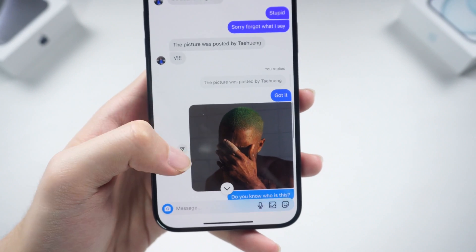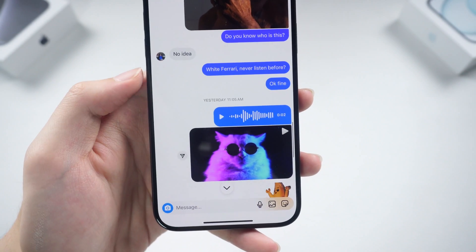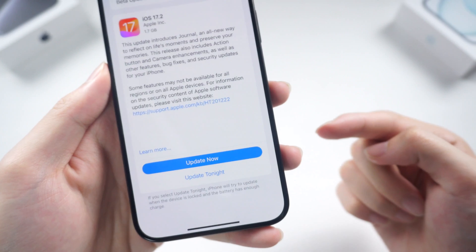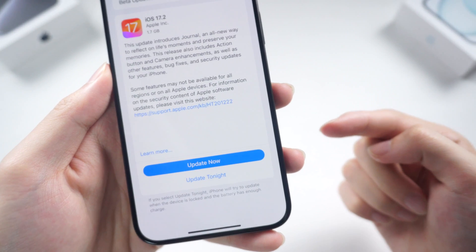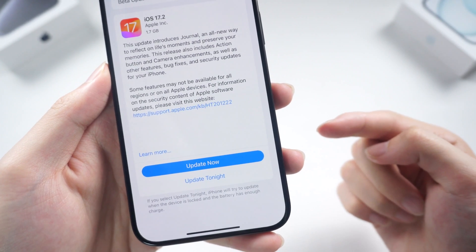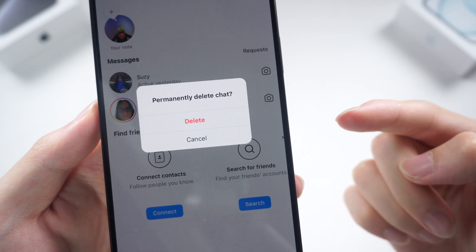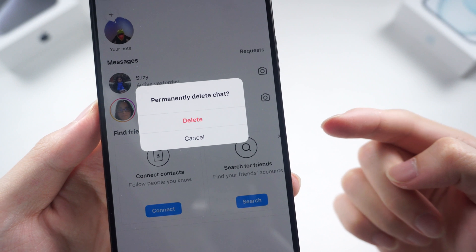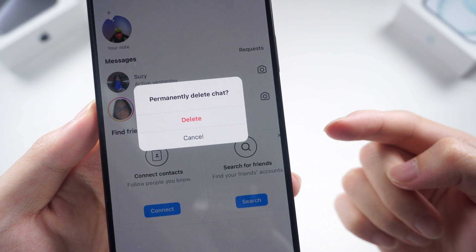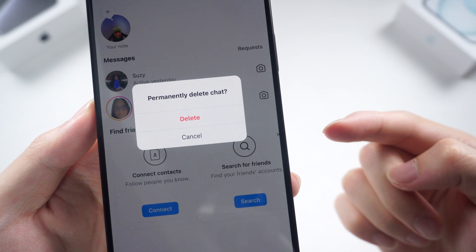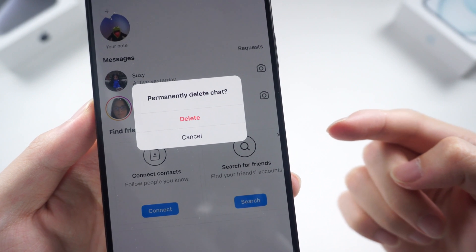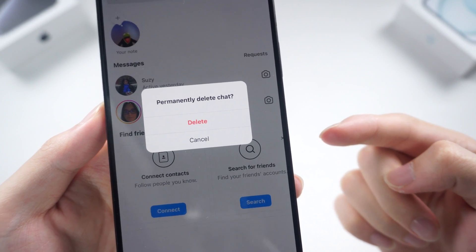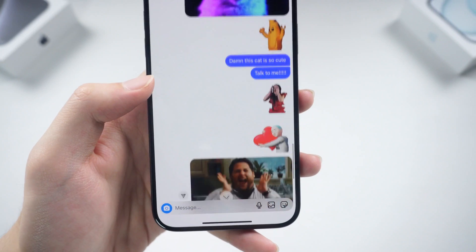Still, there are chances that you will lose your Instagram data. Situations like updating or restoring iPhone, or just accidentally deleting your chat messages and forgetting to get them back. I did that once and deleted some of my Instagram chats and messages without knowing. By the time I realized, the data had all disappeared. So frustrating.